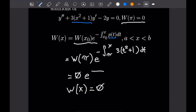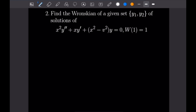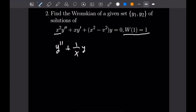Let's get into our second problem. Number two: find the Wronskian of a given set {Y1, Y2} of solutions of x²Y'' + xY' + (x² − v²)Y = 0. We have the condition W(1) = 1, which again hints we'll use Abel's formula. We start by dividing through by x² so that Y'' stands alone, giving Y'' + (1/x)Y' + ((x² − v²)/x²)Y = 0.